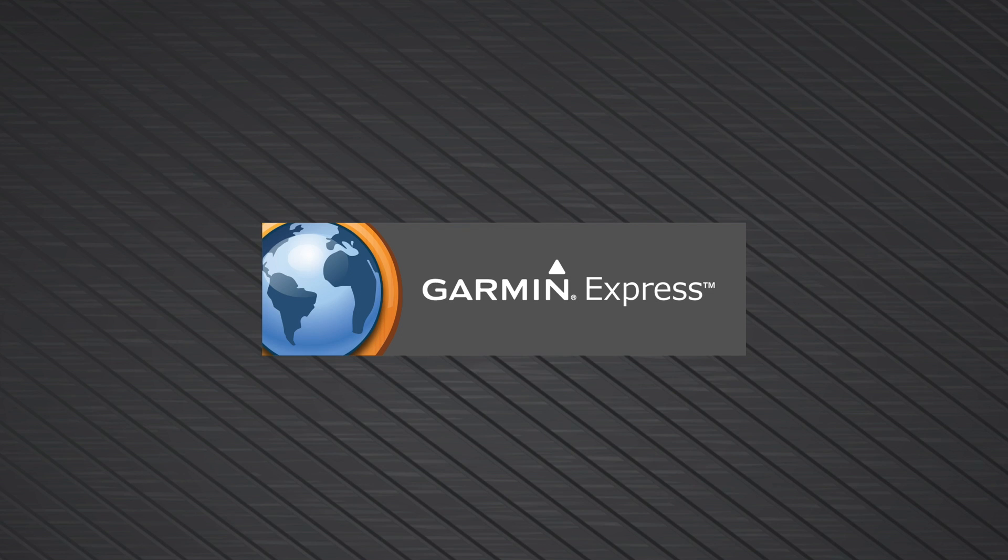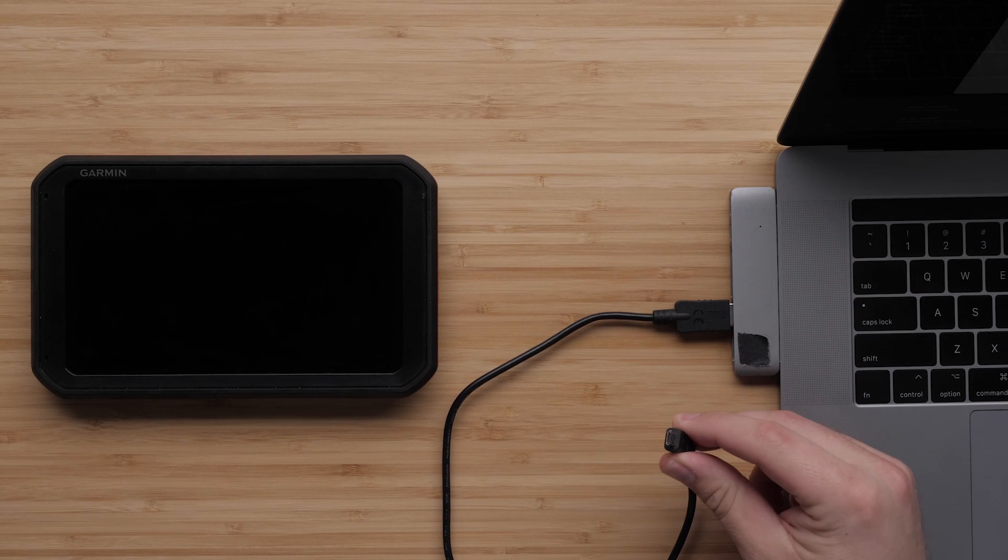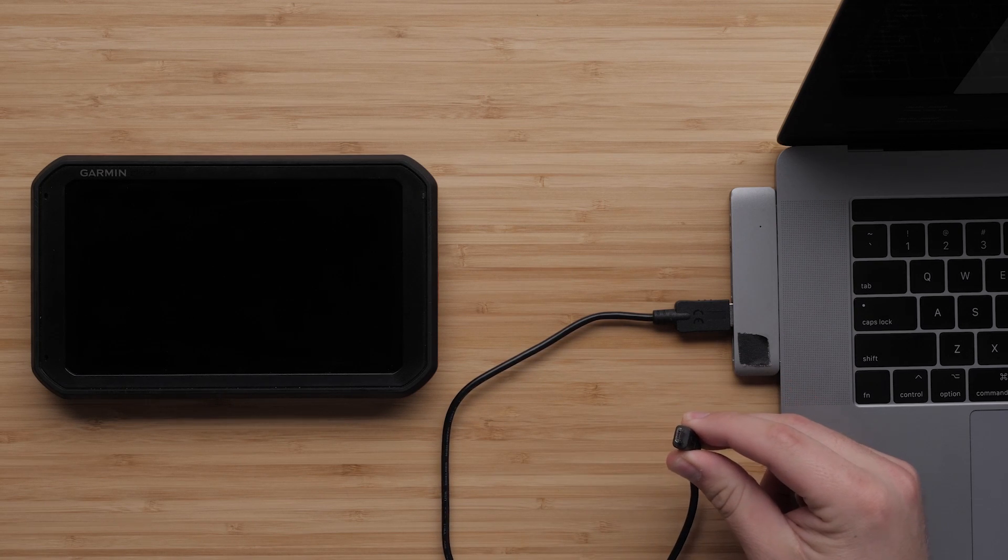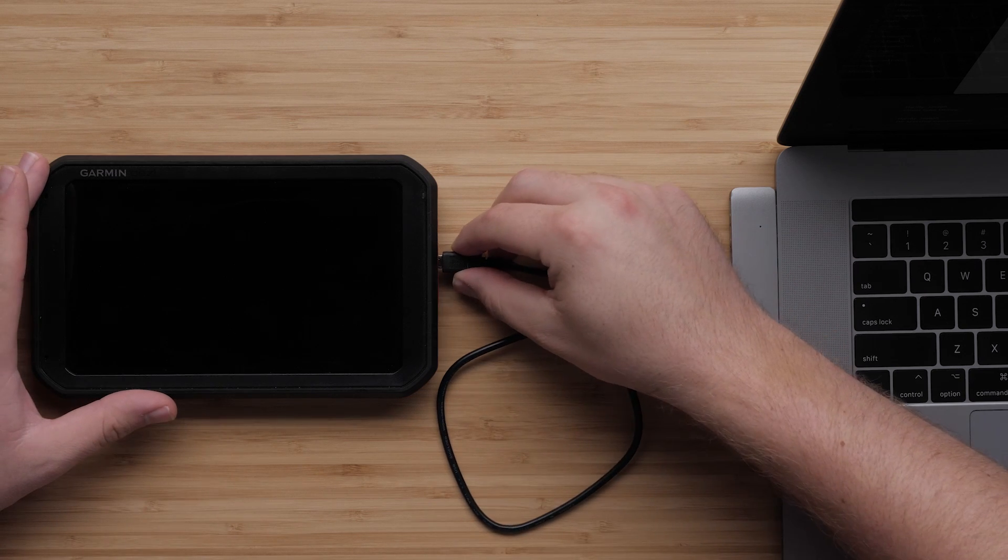We can reinstall the maps using a computer with a home high-speed internet connection and Garmin Express. In this video, we will be using a Mac computer. To begin, plug your Garmin device into the computer using the included USB cable.